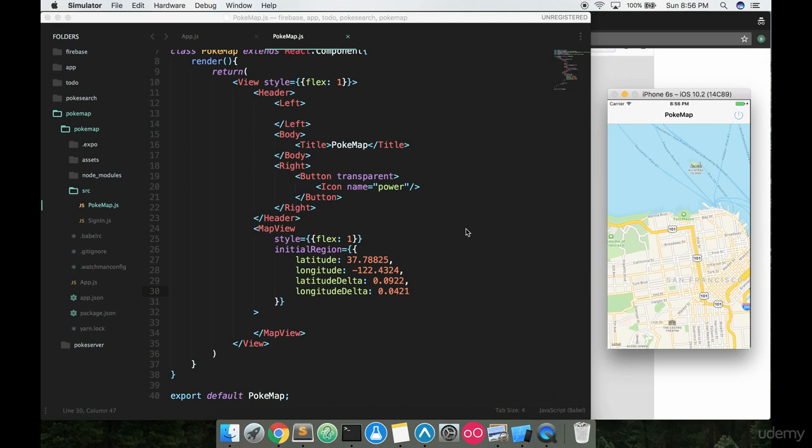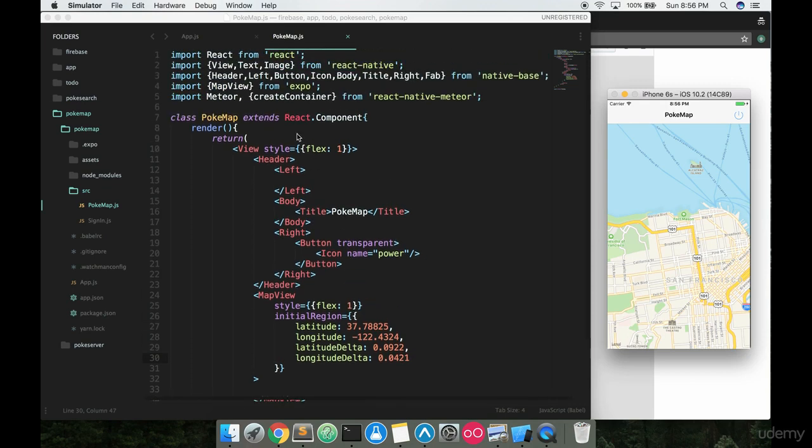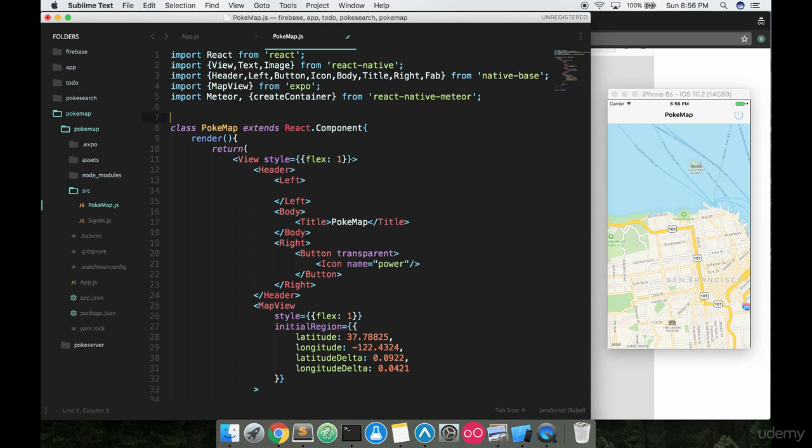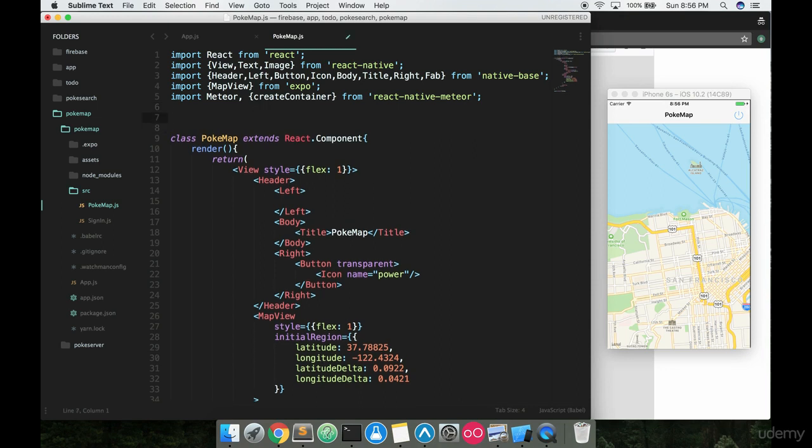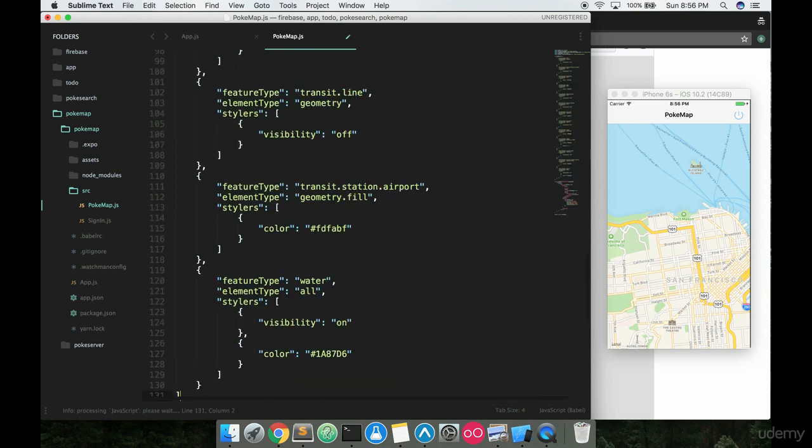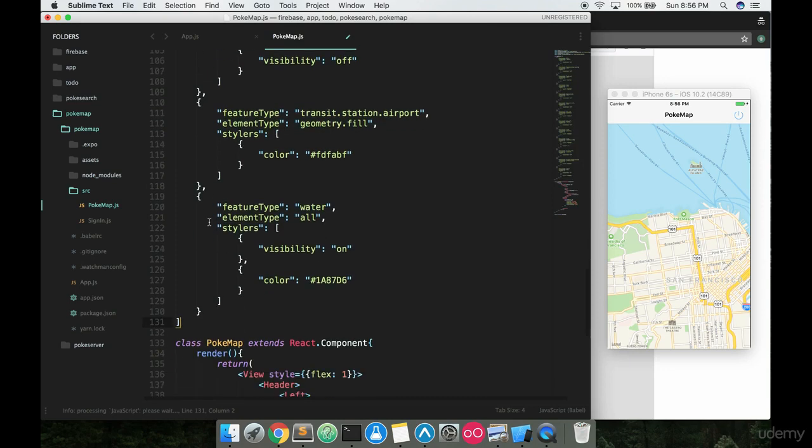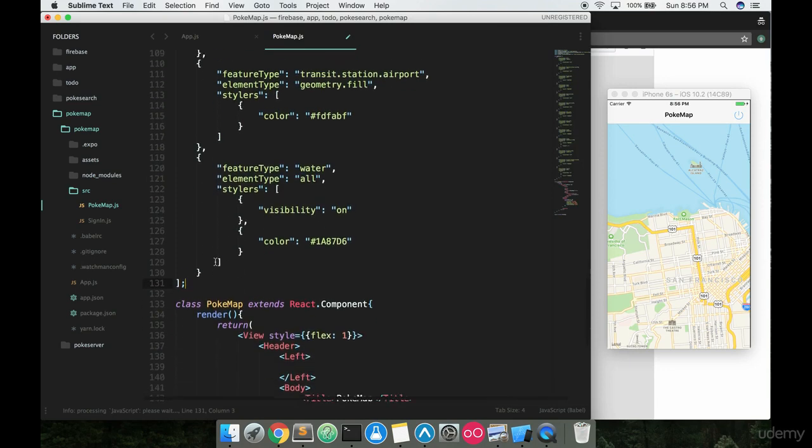Because that entire array that we're about to put in here is pretty big, we're going to put this above our class. I'm going to say var mapStyle is equal to and just paste this entire array. So I'll paste it, I'll add a semicolon just like that.